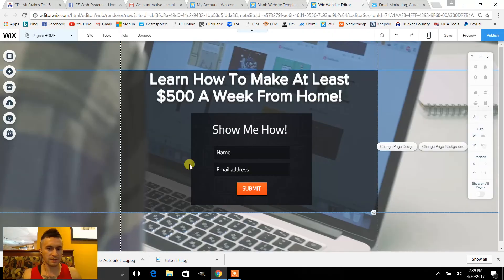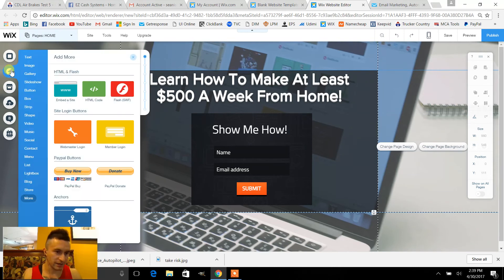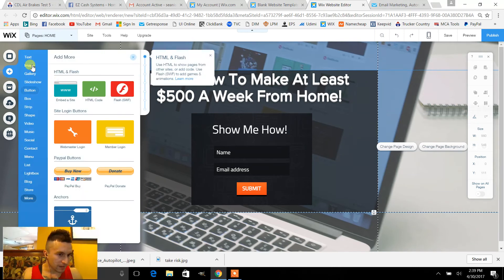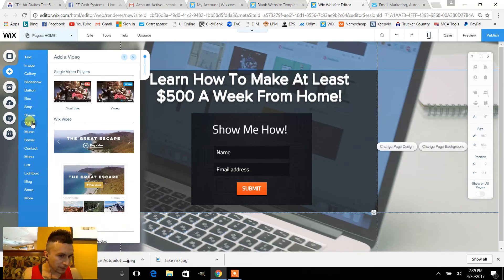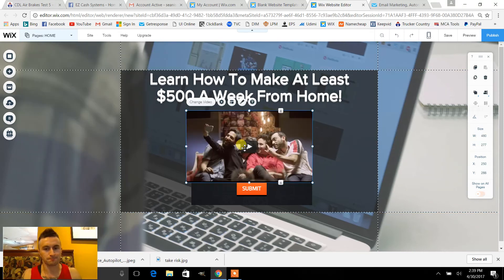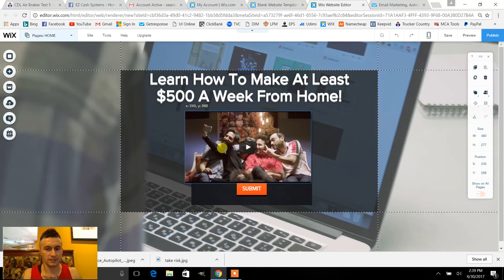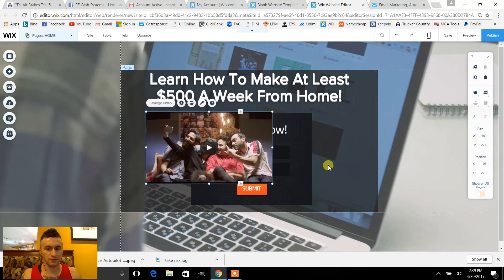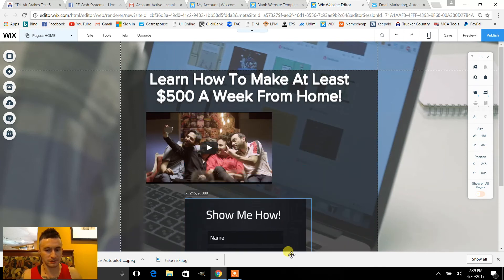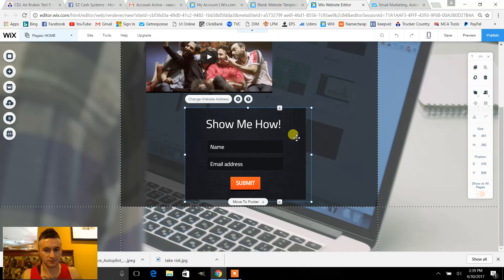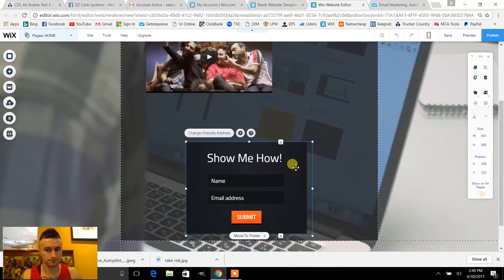That's about it. Some people like to add videos or images, so if you wanted to add a video to your capture page, go right here where it says video and just click on that YouTube box. We'll move this out of the way and drag it down a little.